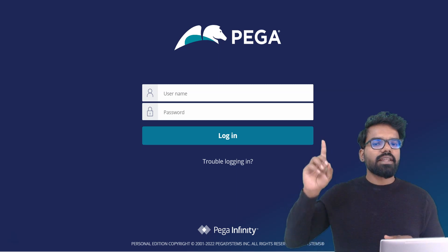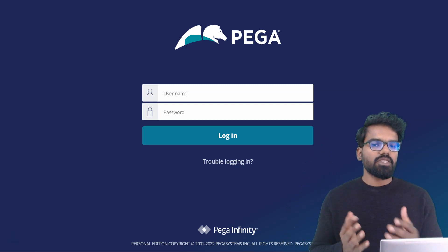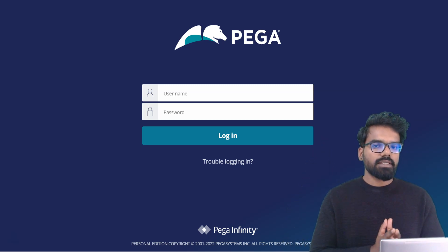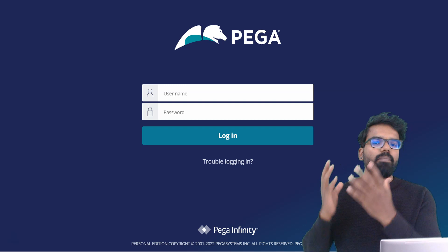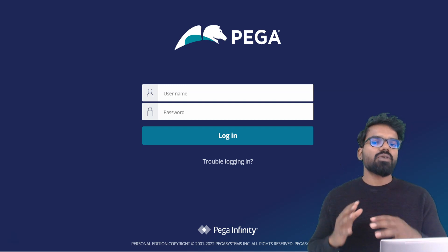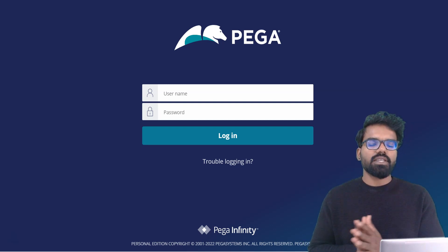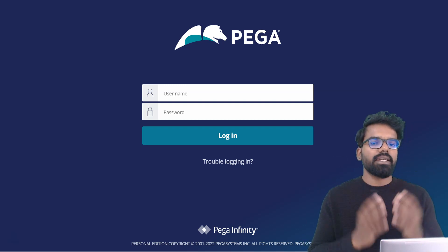What you see on the screen is the default login screen which Pega provides. They have their Pega logo and they also have their own theme — the blue and white colors.